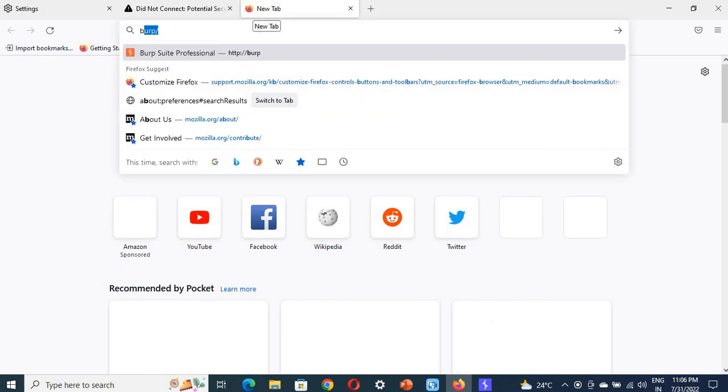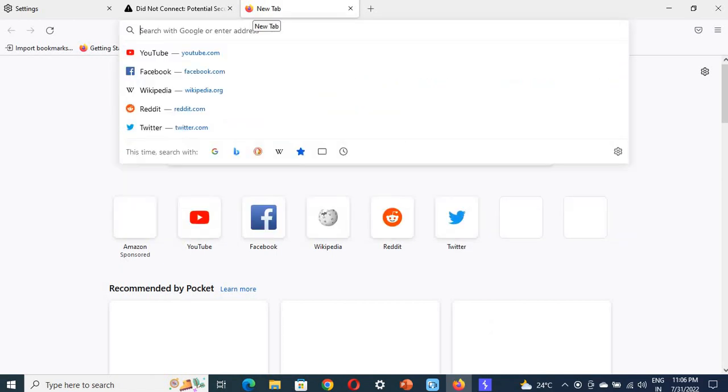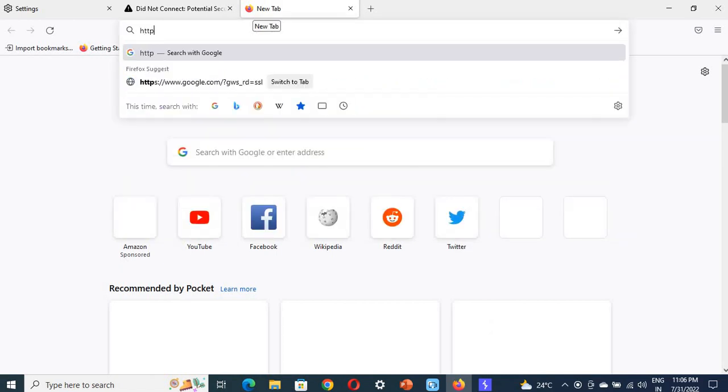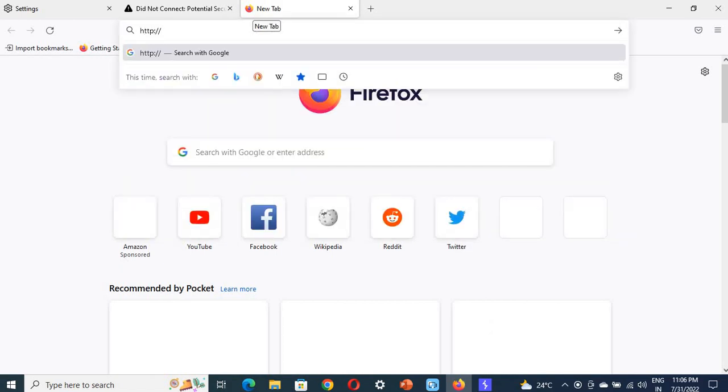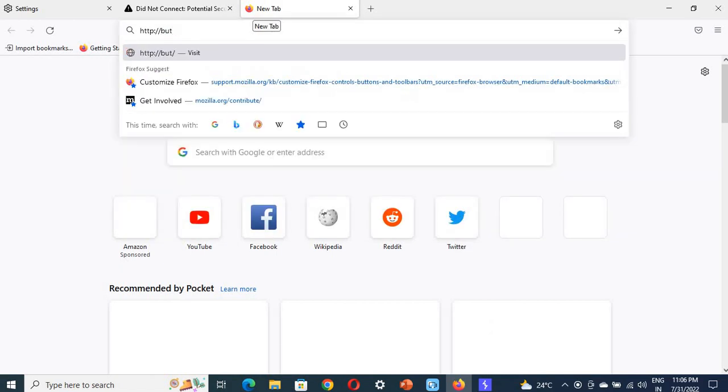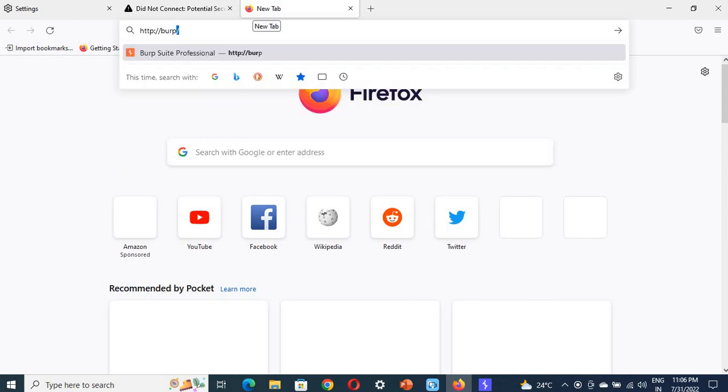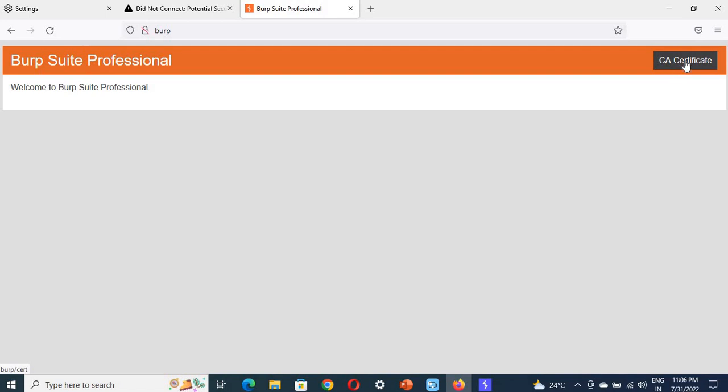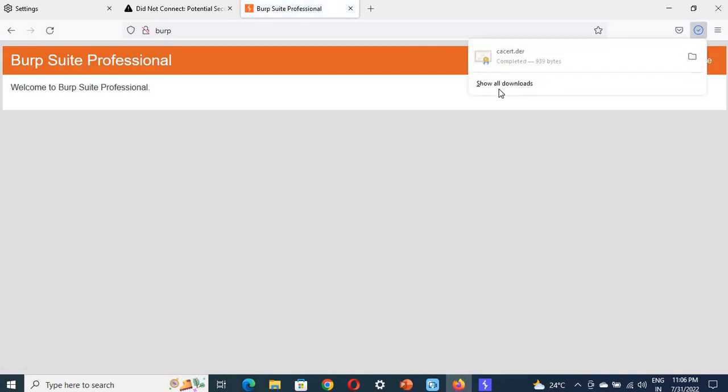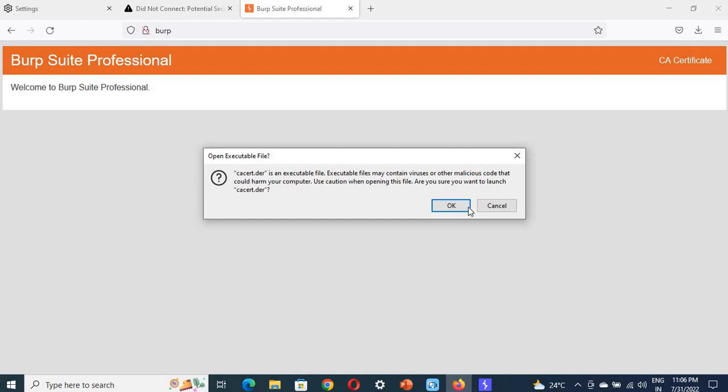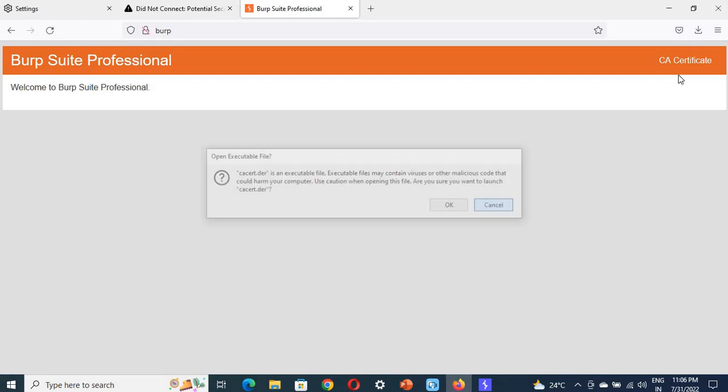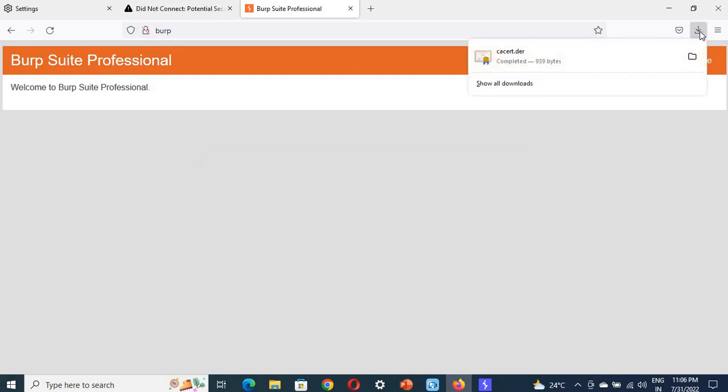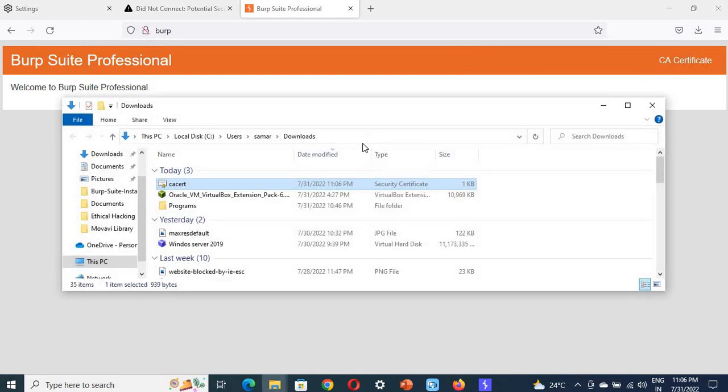We're going to type http://burp here. Welcome to Burp Suite Professional. Click on CA Certificate. See, it's already downloaded. Let's check where it downloaded. Go to the folders - it's been downloaded in the Downloads folder.